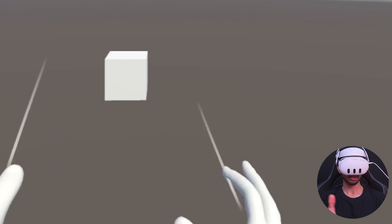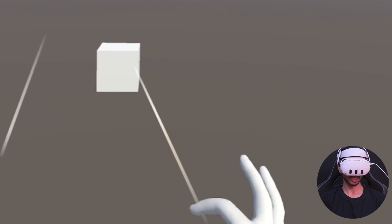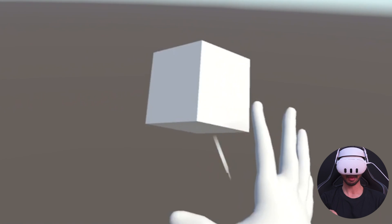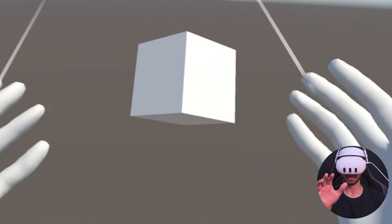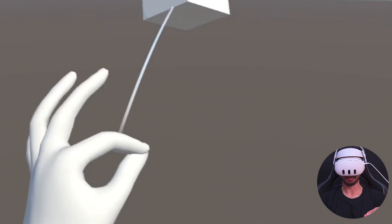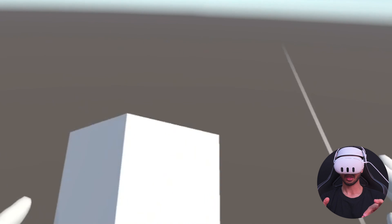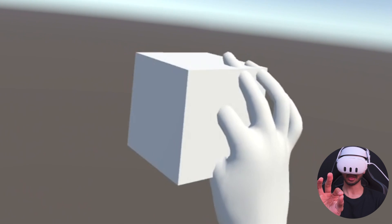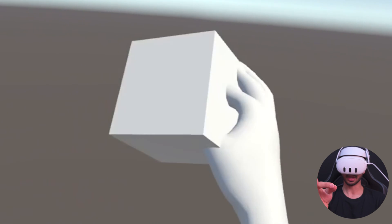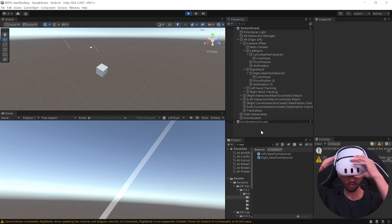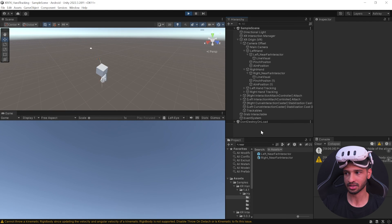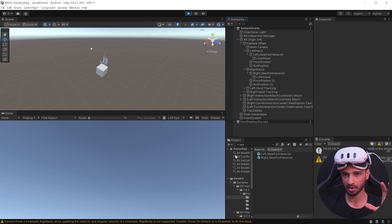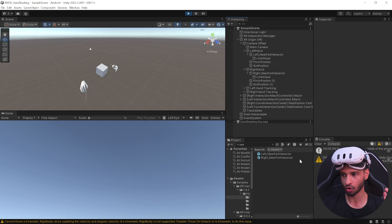During testing you can see the ray coming out of the hand. Point towards the cube and pinch to grab it — it gets grabbed but doesn't snap to your hand. The same works with the left hand. If you try grabbing it when it's close by, the ray disappears and you can grab it directly. Now let's configure different settings to get desired results.